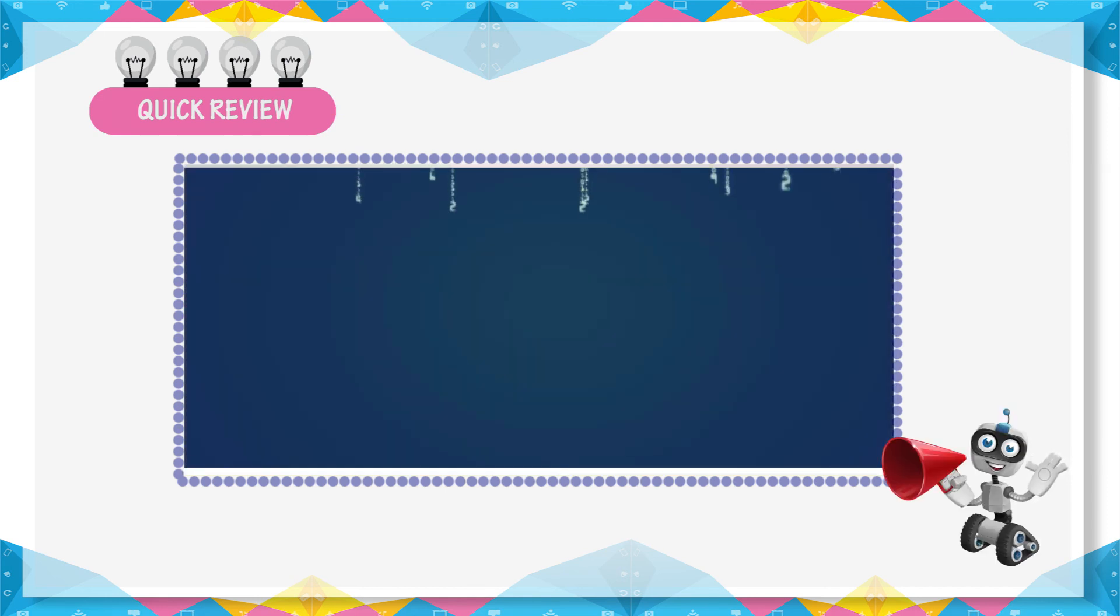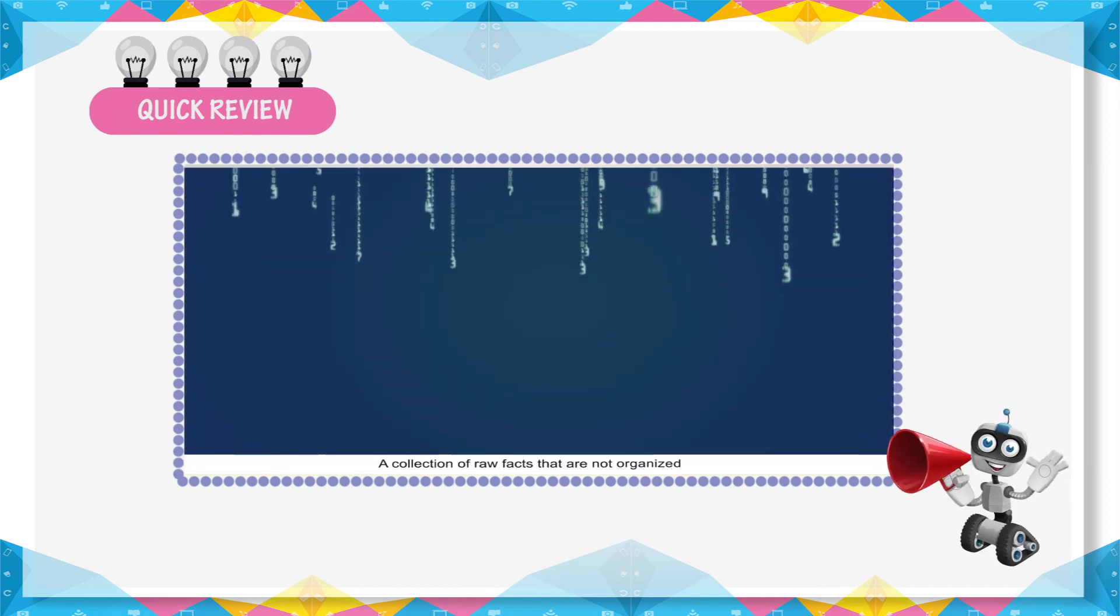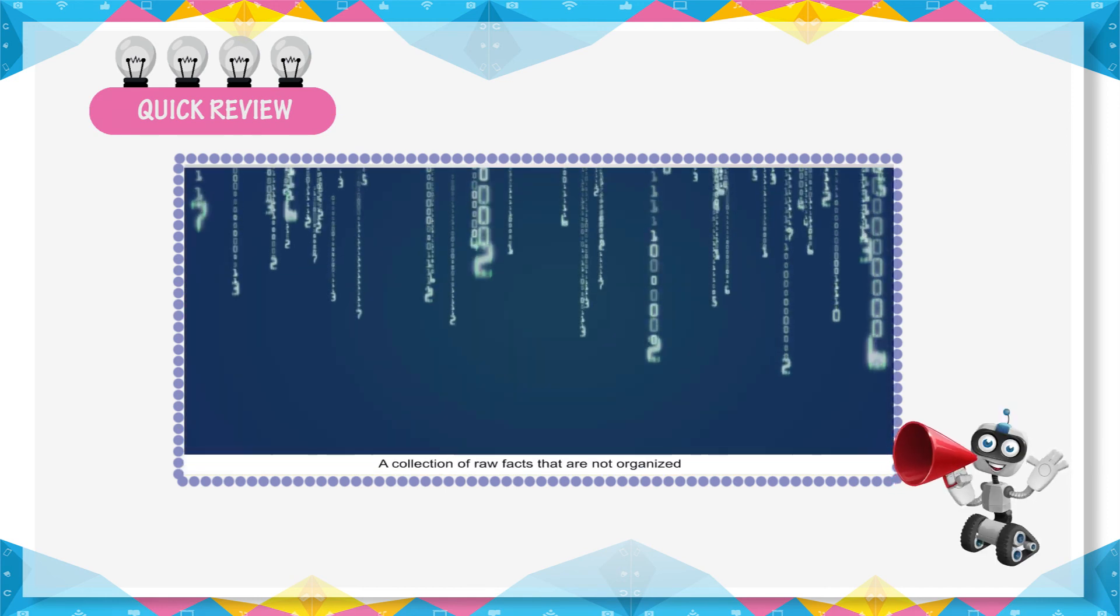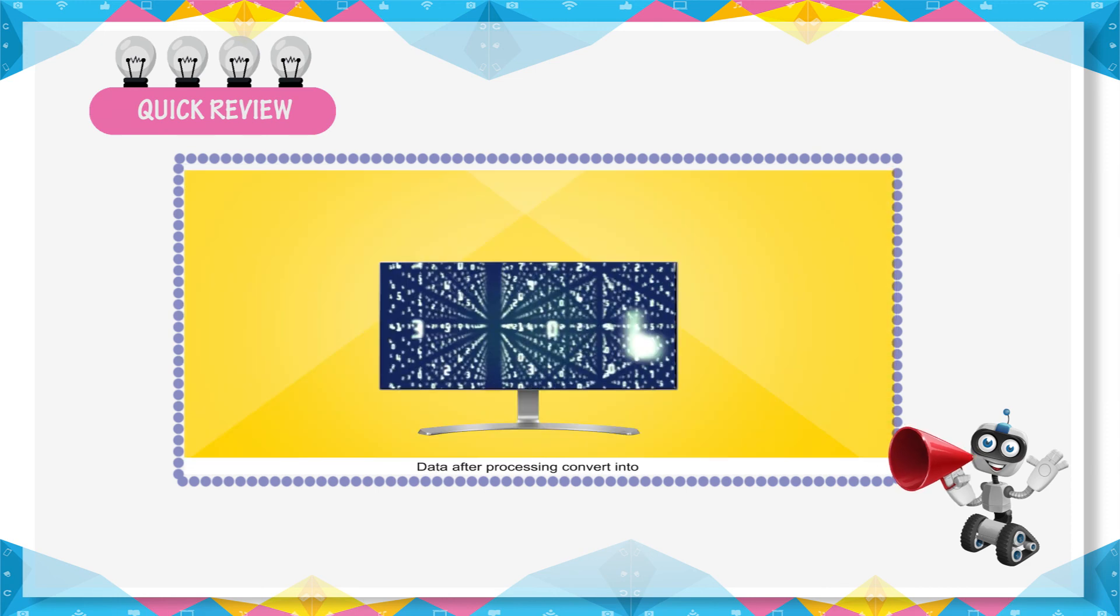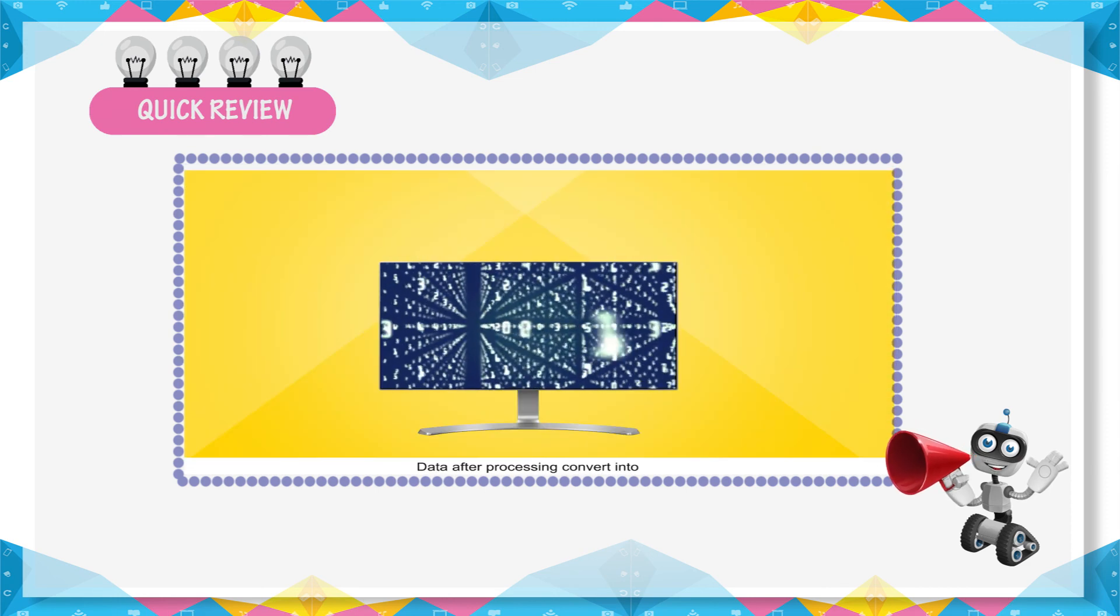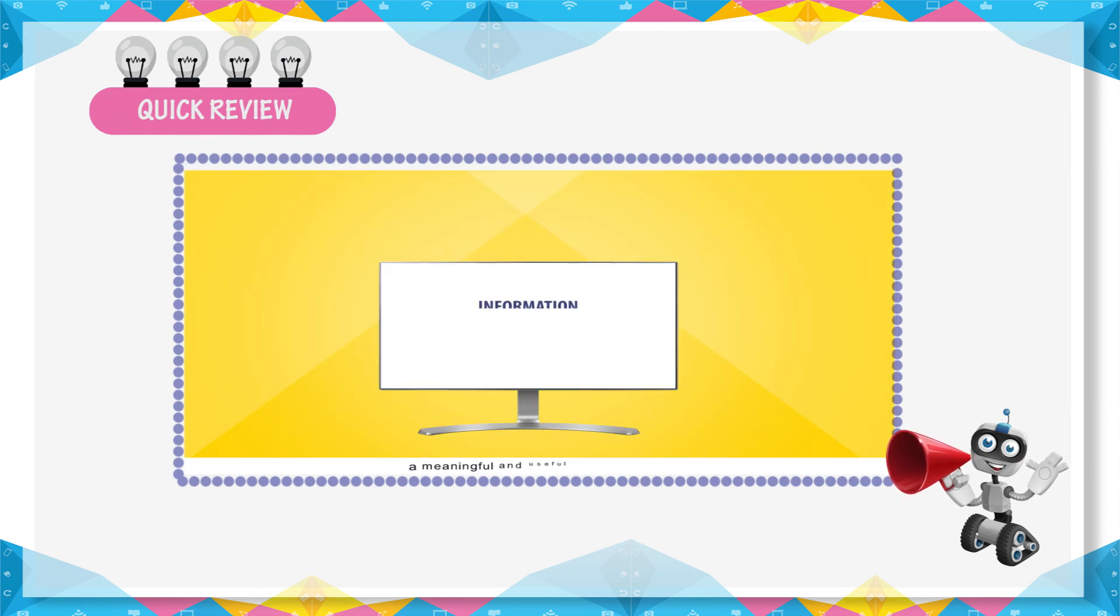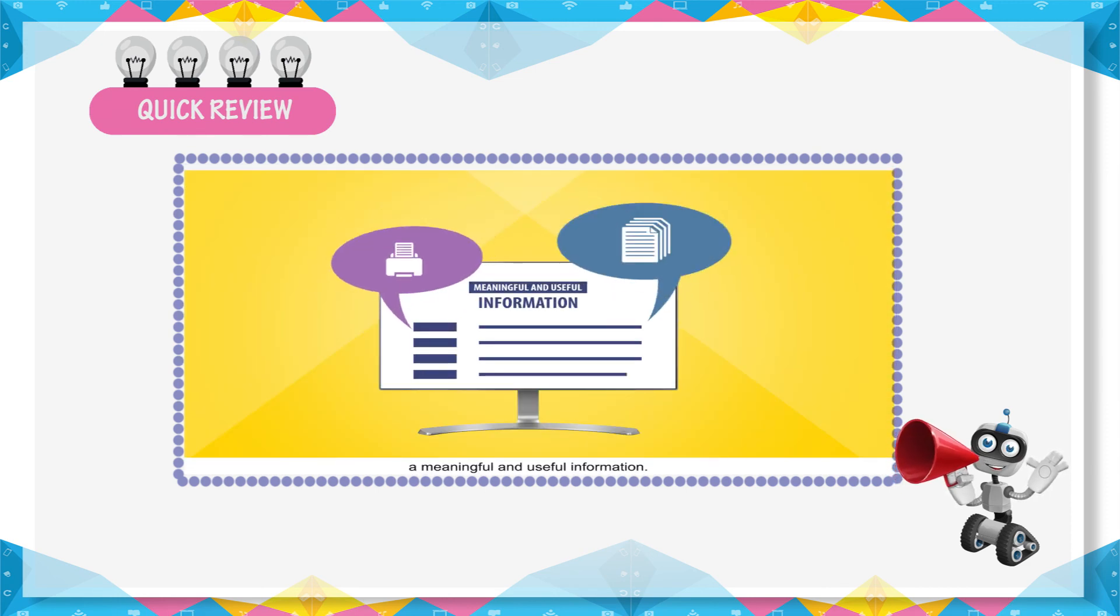Data is a collection of raw facts. Information is meaningful and useful.